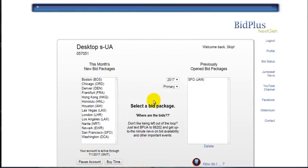The Import Criteria feature allows you to import your criteria from a previous bid package. The goal is to save you time if your bidding objectives are similar from month to month.